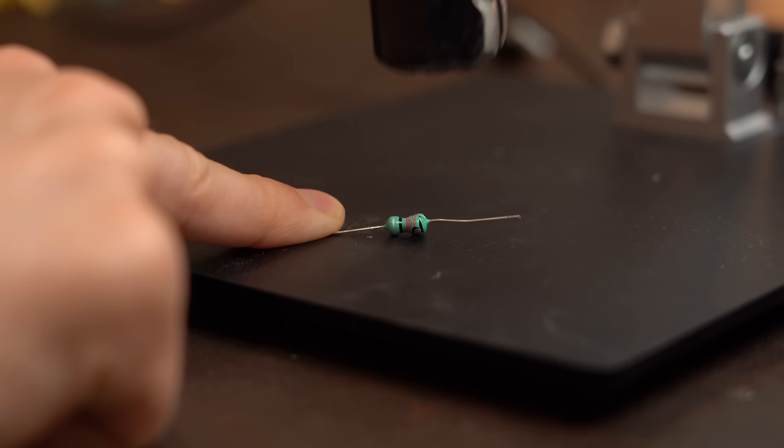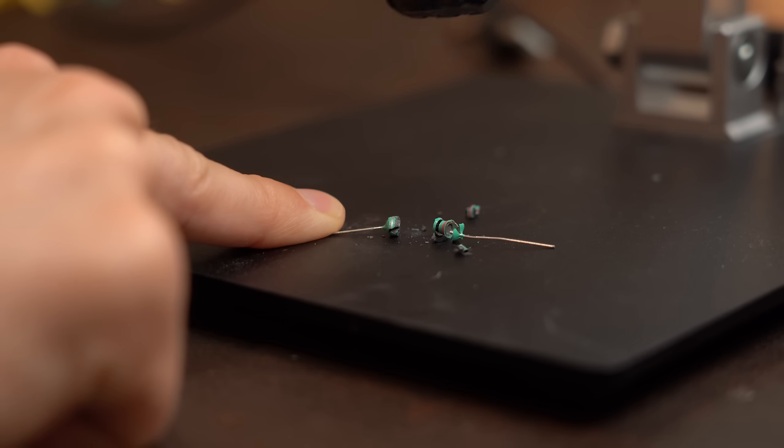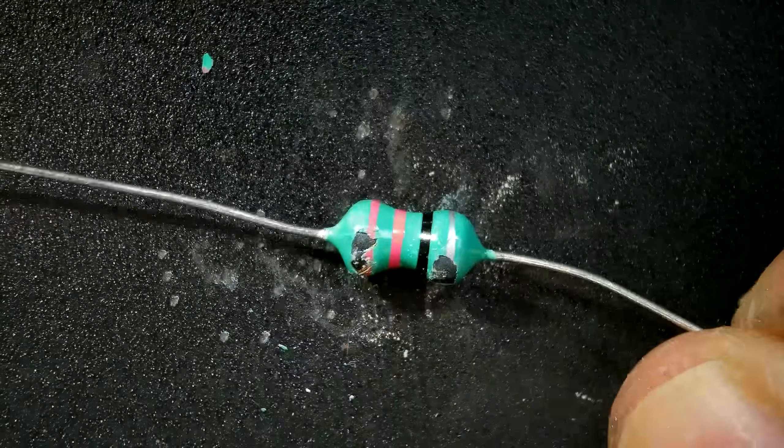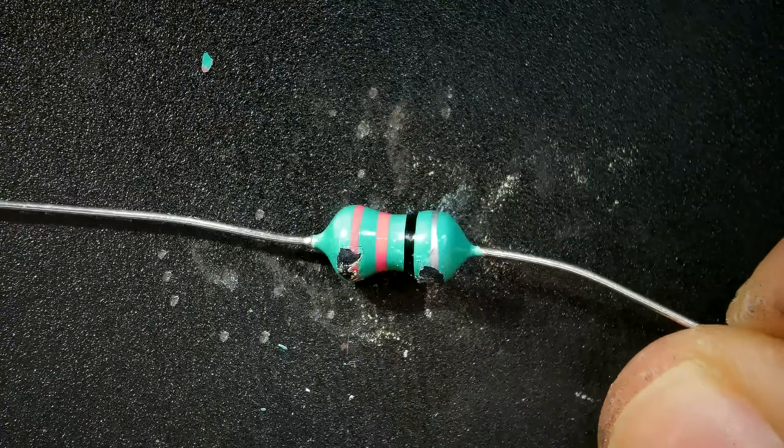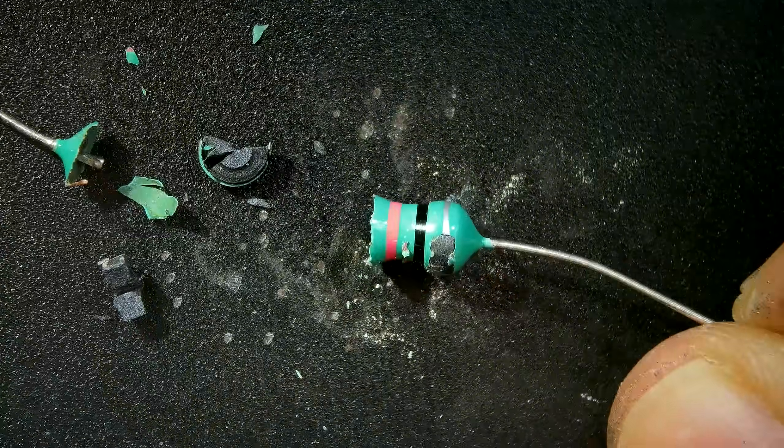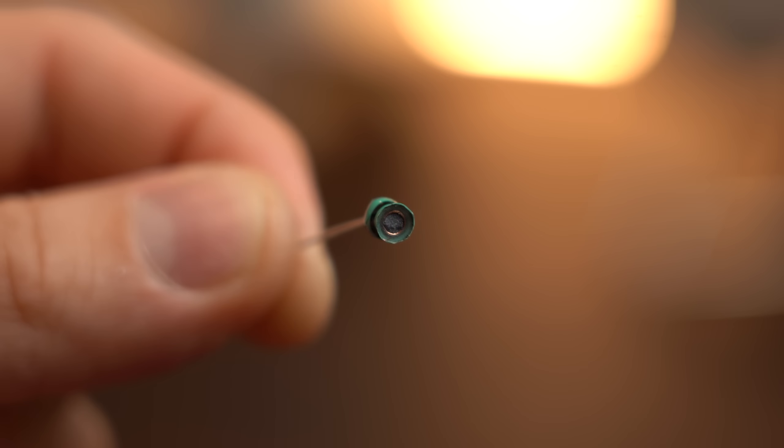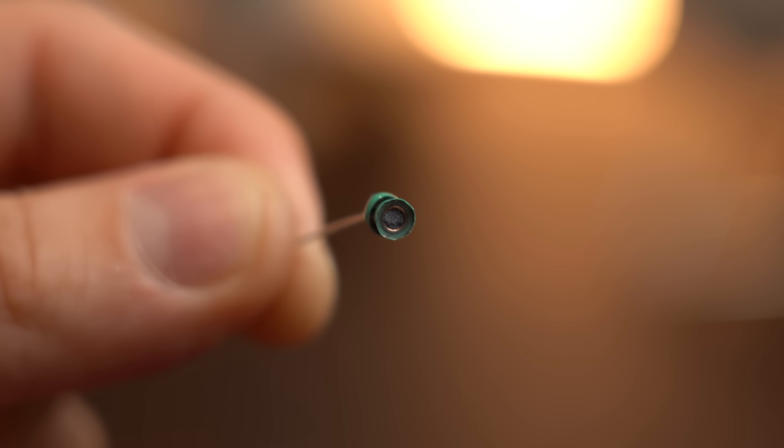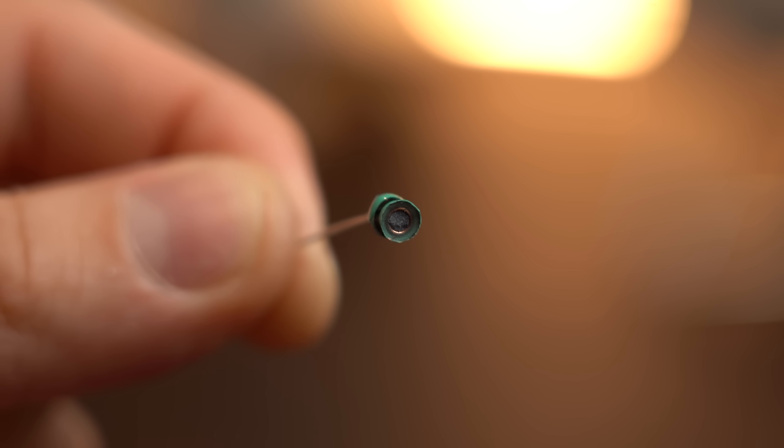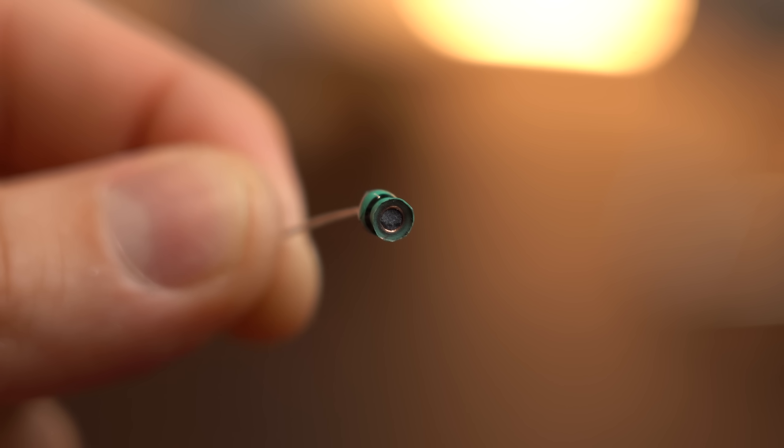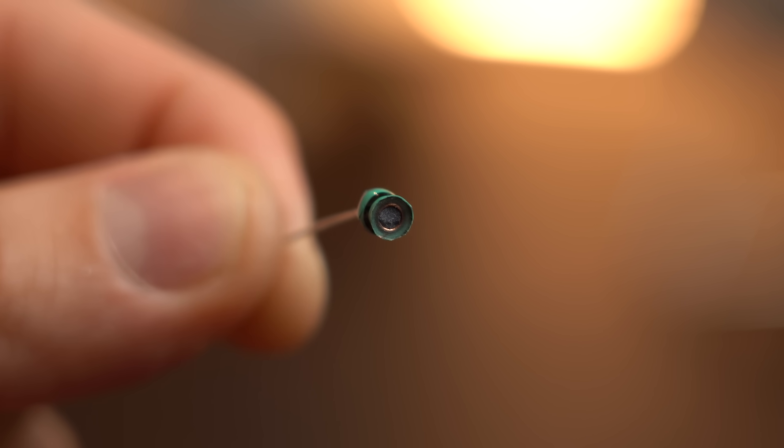Now first off let's do some destruction and have a look inside these color ring inductors. And as you would expect there is nothing magical inside. It is once again a copper wire wrapped around a ferromagnetic material.